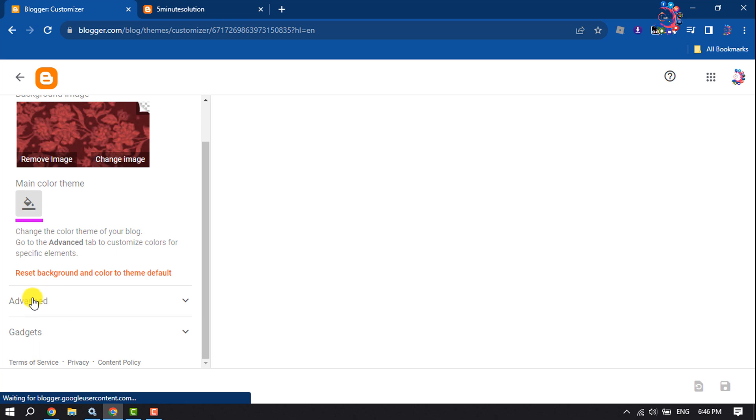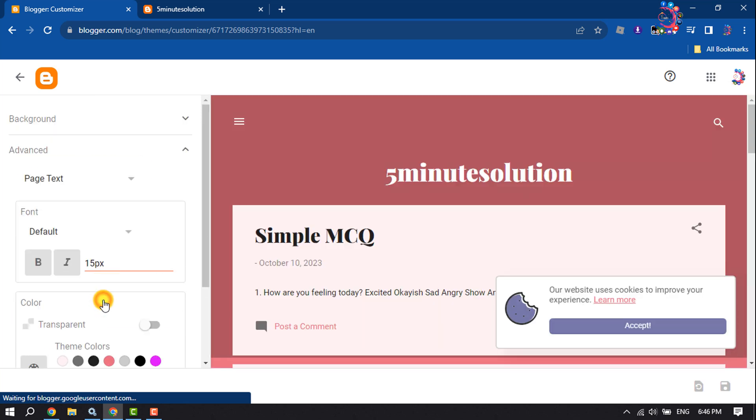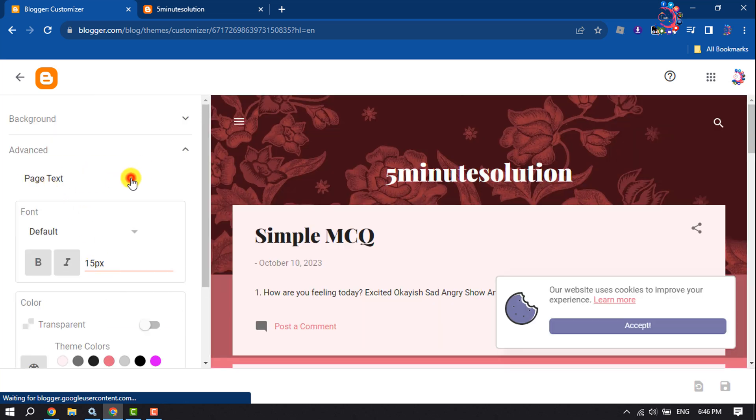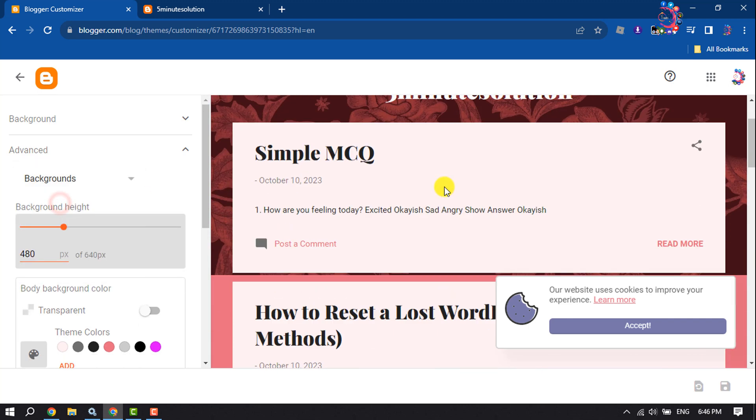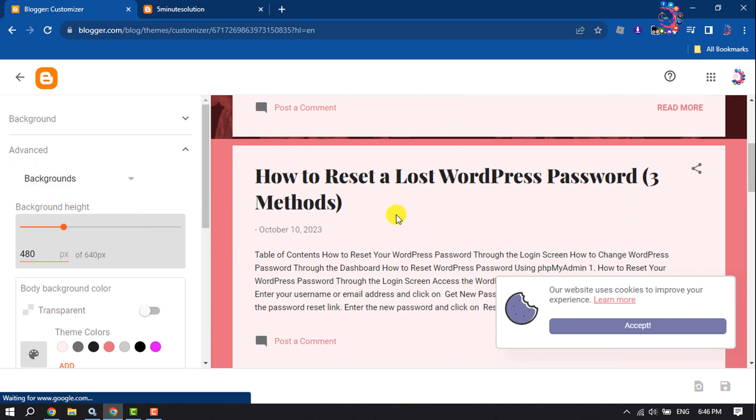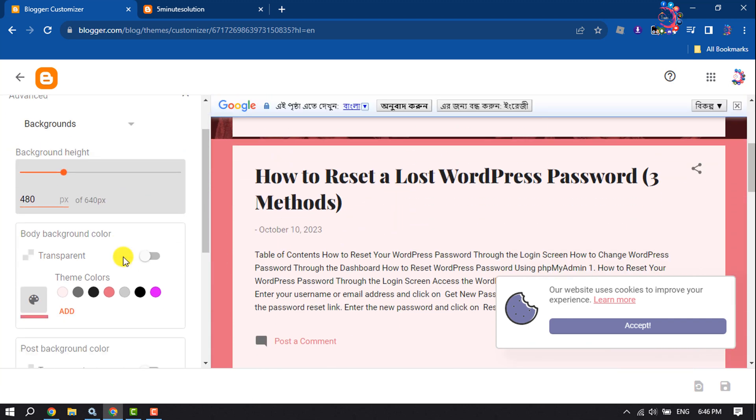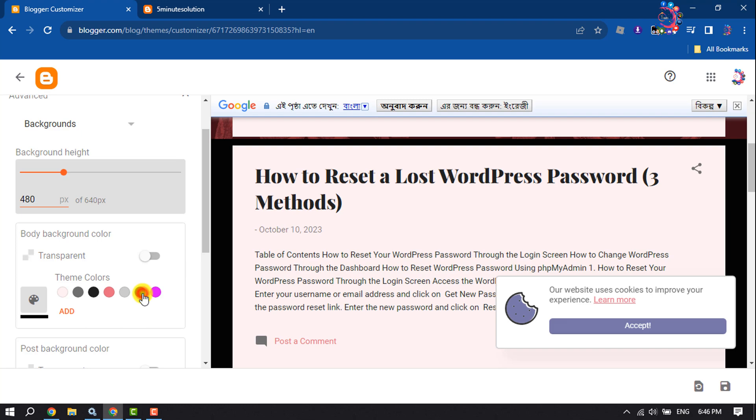Click on Advanced, click on this dropdown, and select Backgrounds. Here you will get the body background color section. To make your website dark, select a dark color.